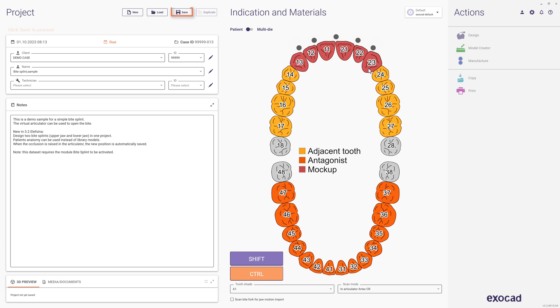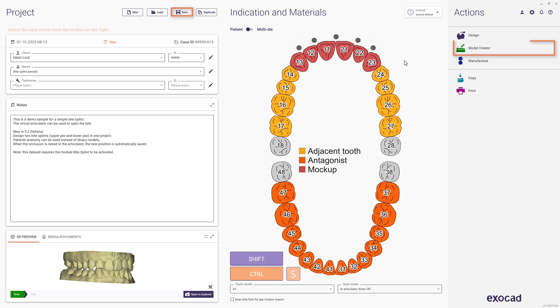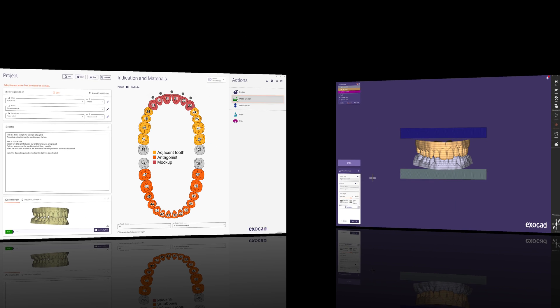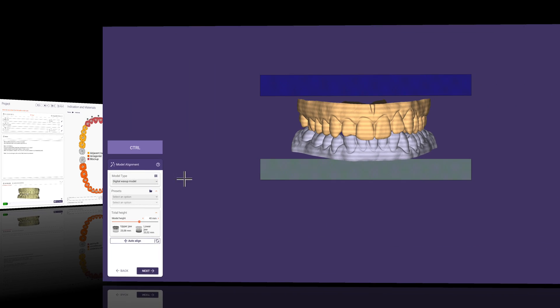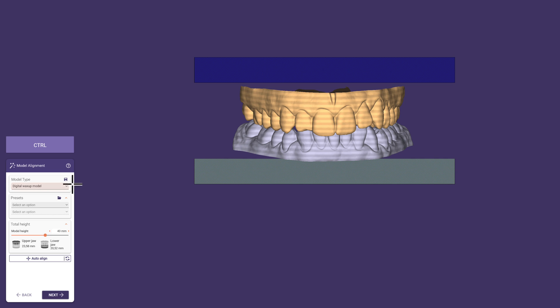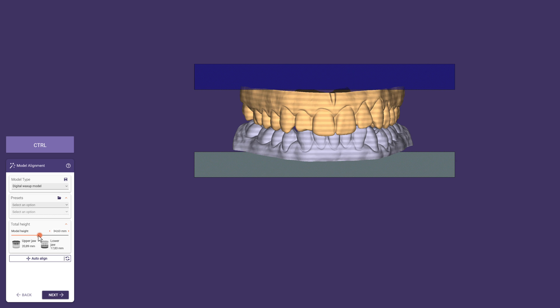After we have saved the setup, we click directly on Model Creator. Here the model type Digital Mock-Up Model is already pre-selected. We can adjust the height we want and click Next.